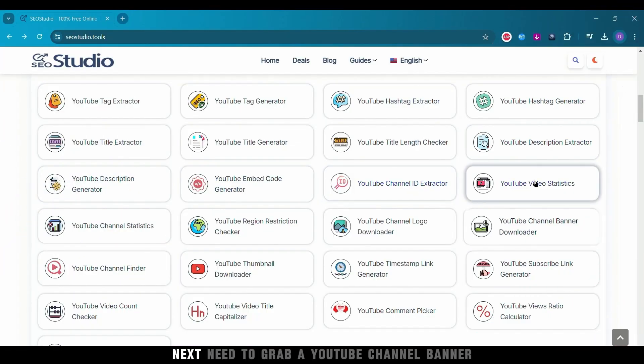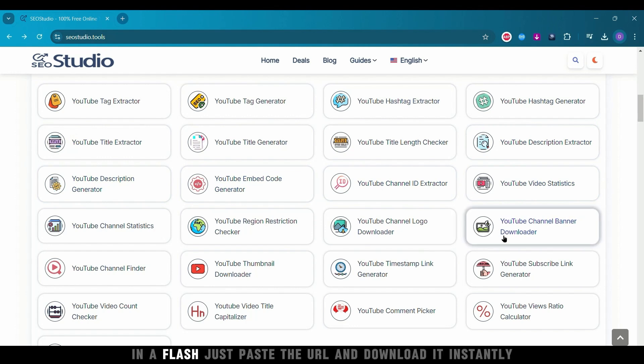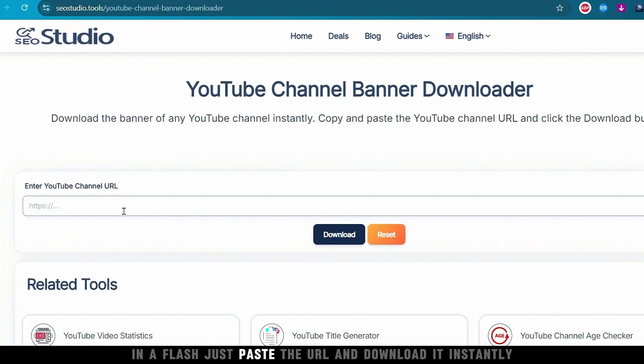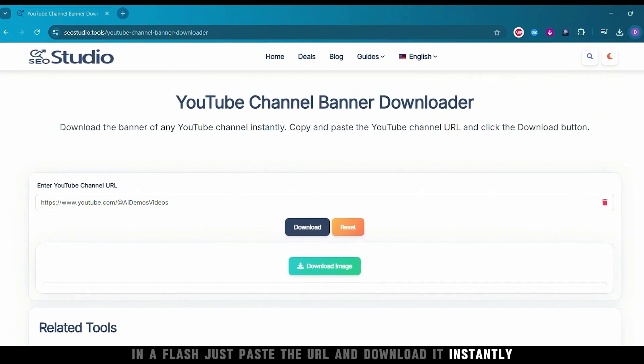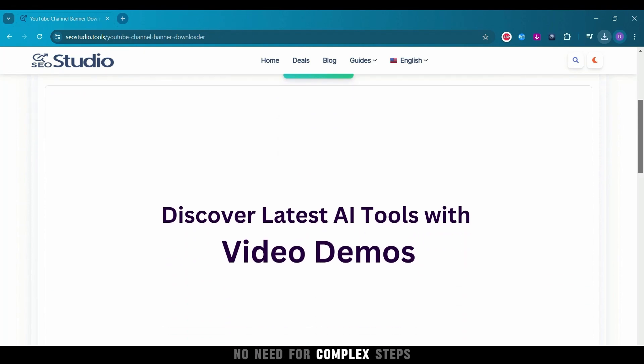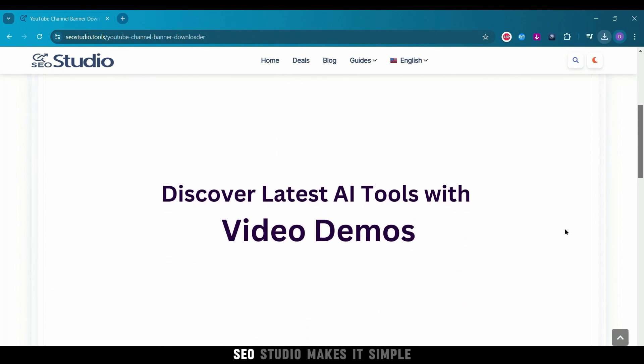Next, need to grab a YouTube channel banner in a flash? Just paste the URL and download it instantly. No need for complex steps. SEO Studio makes it simple.